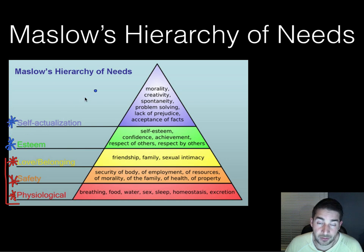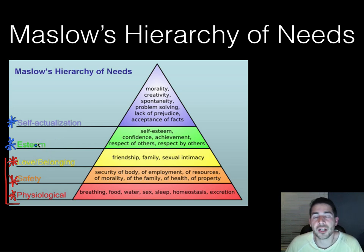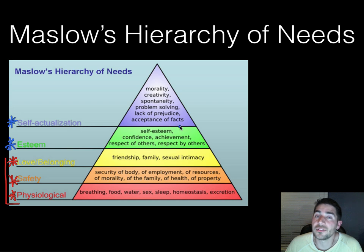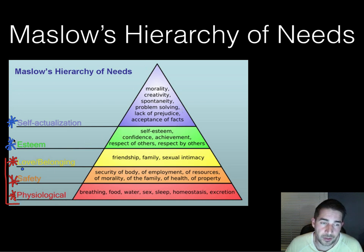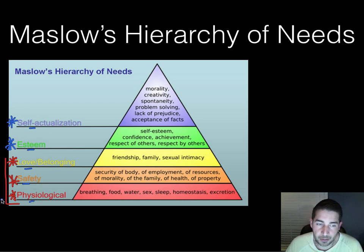The top level is self-actualization, which some people never reach. This is where you think about things like morality, creativity, spontaneity, lack of prejudice, and acceptance of facts. It takes a while to get there, and not everyone does. You should remember these five levels — they could show up on the AP exam — and know their order and that each one builds on the previous.